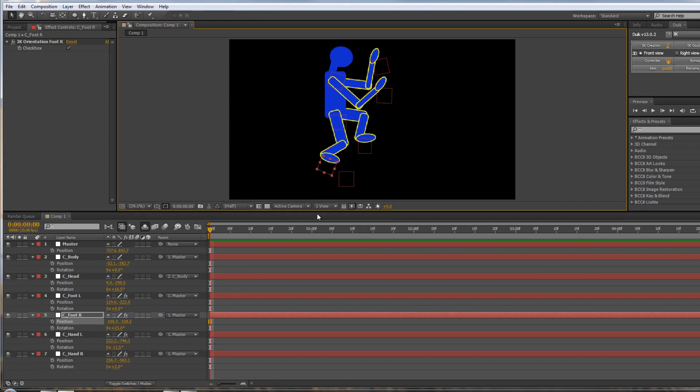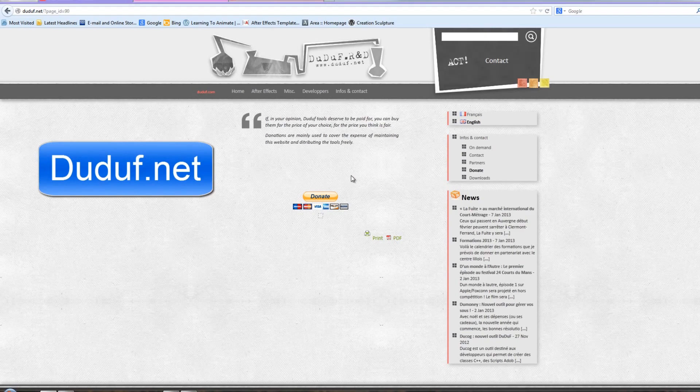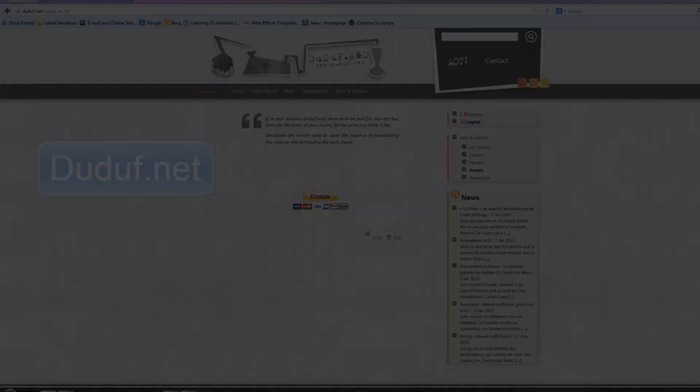My name's Andrew Davis. I hope you found these two tutorials useful, and please do give to Dudoof. Go there and donate if you're going to use this script. Thank you for watching.